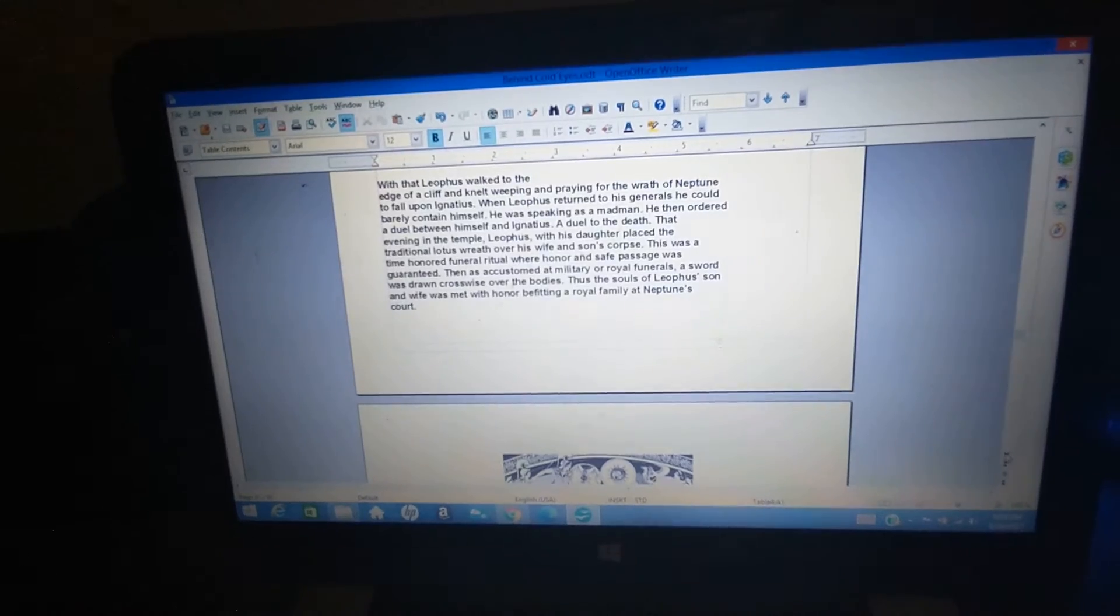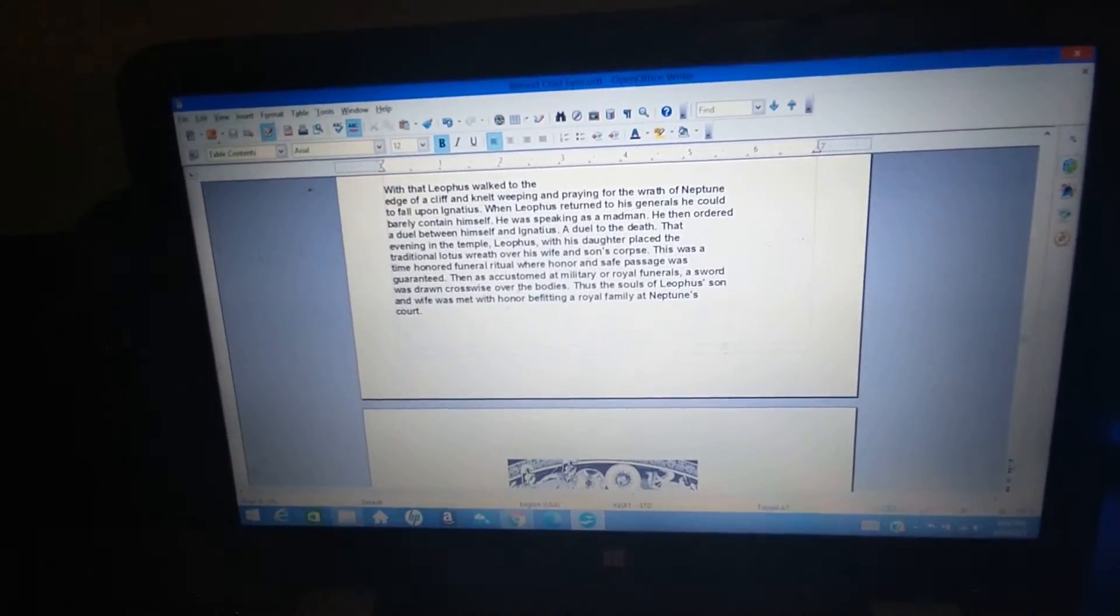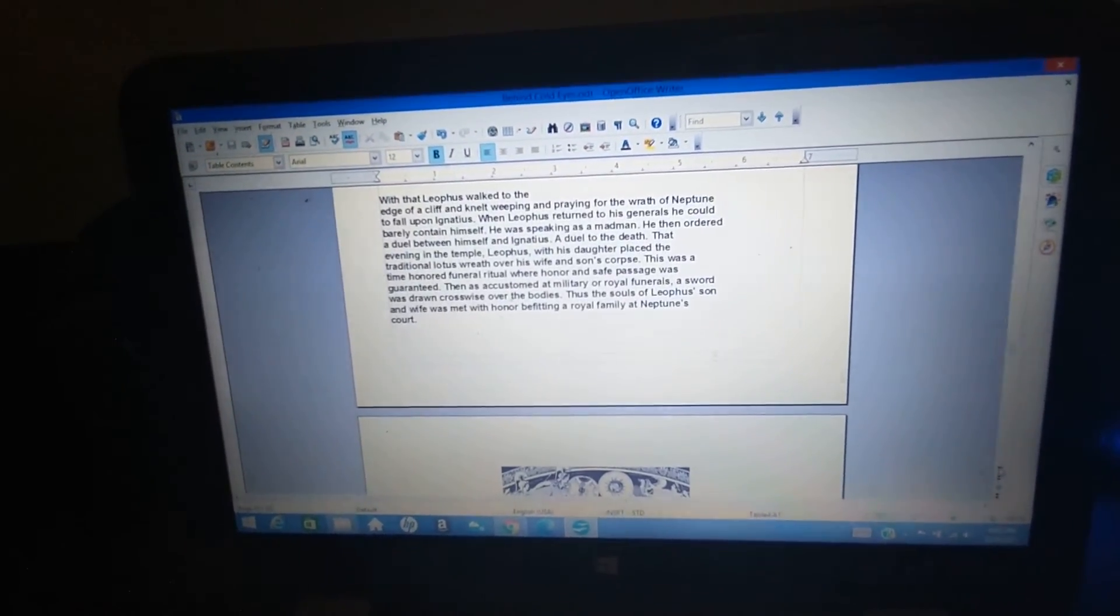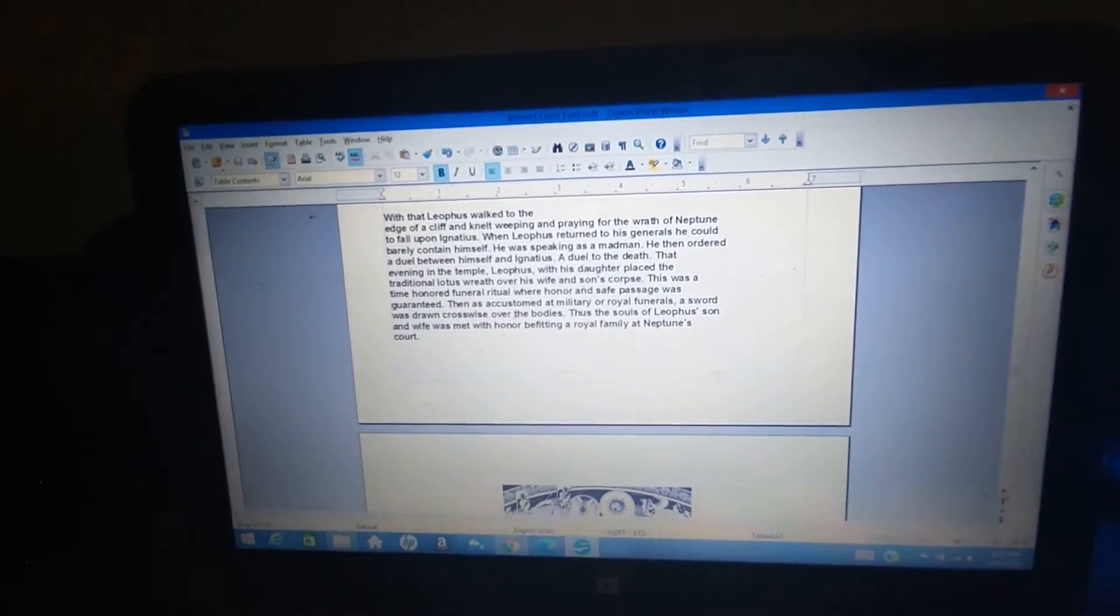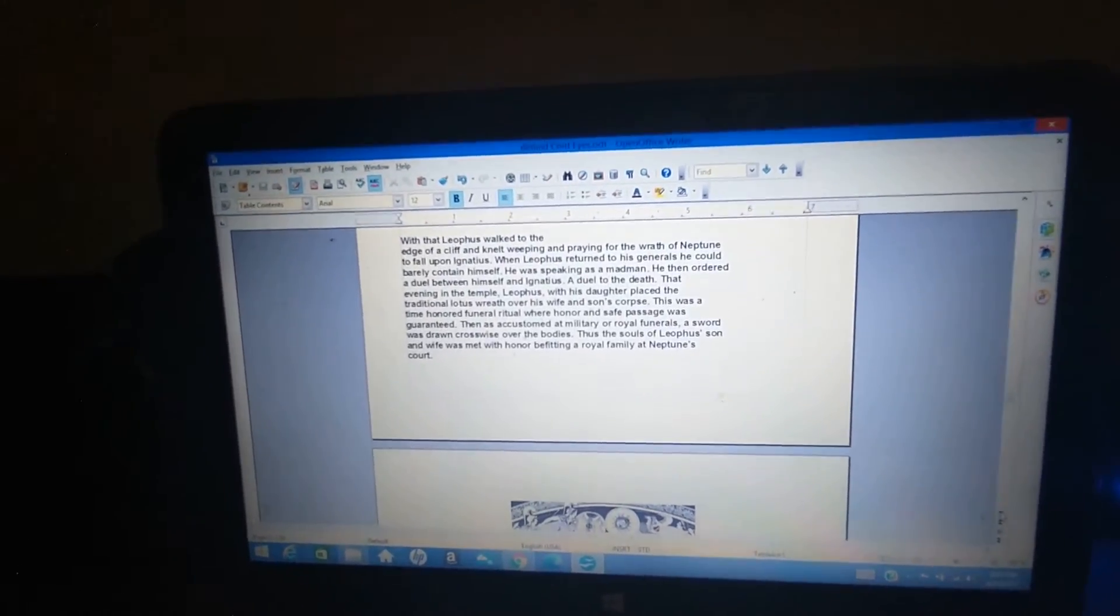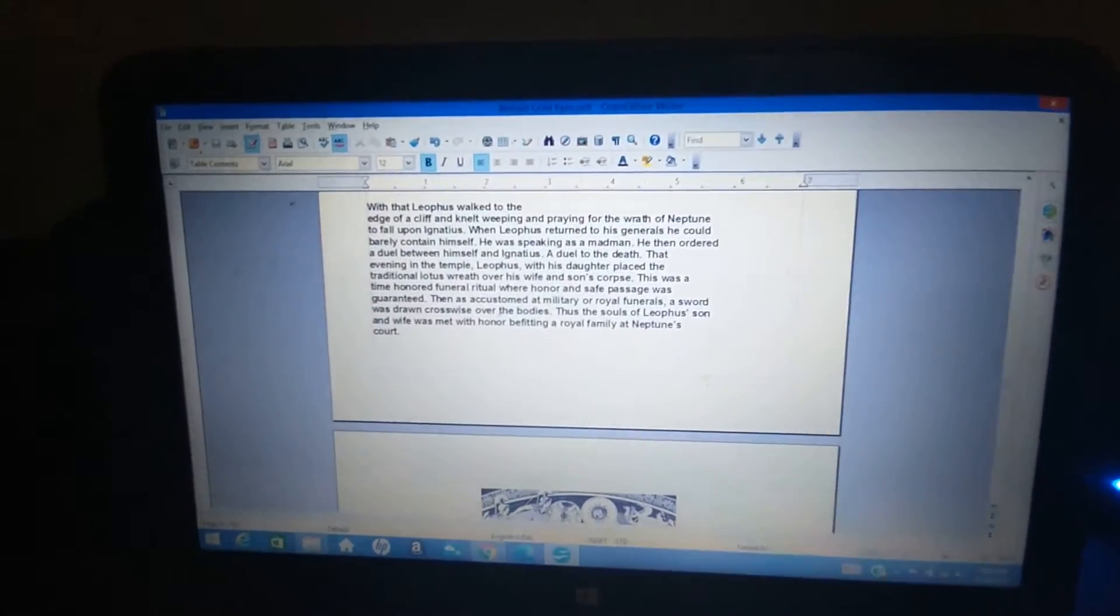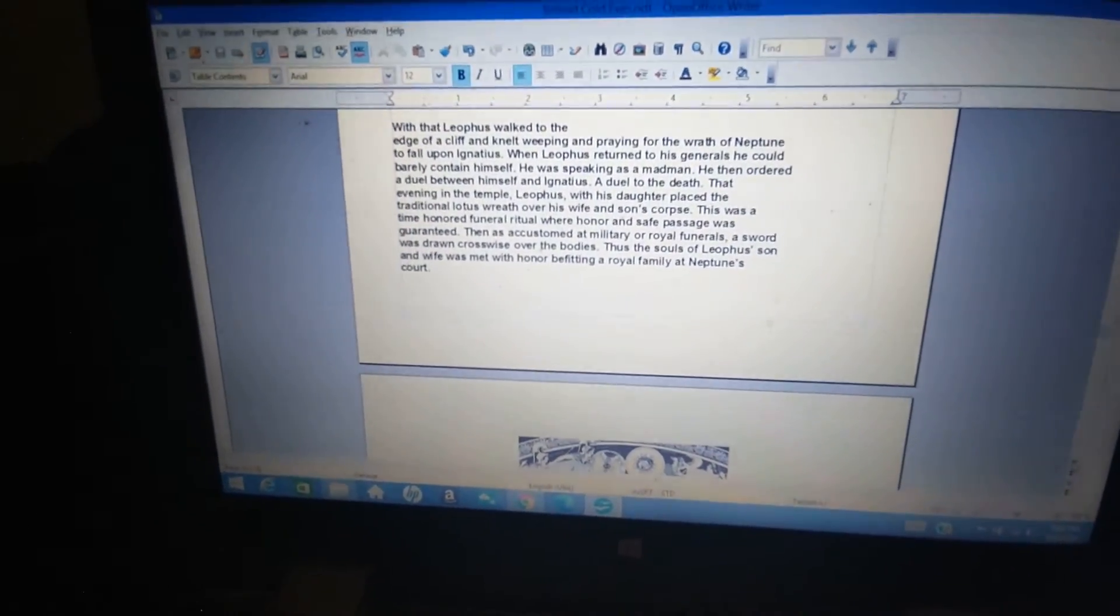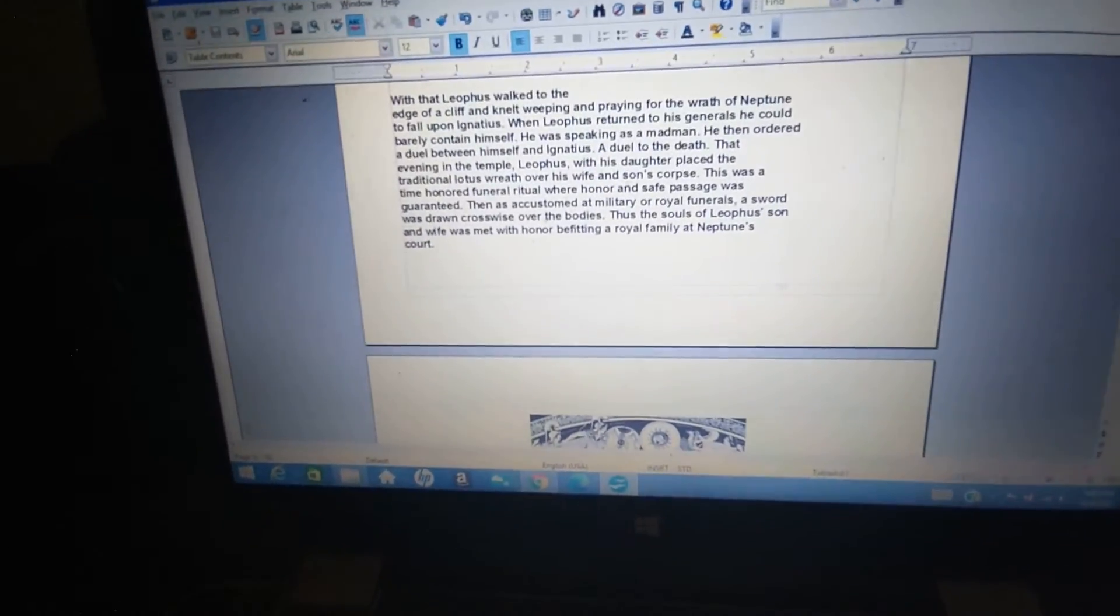That evening in the temple, Liathos with his daughter placed the traditional lotus wreath over his wife and son's corpse. This was a time-honored funeral ritual where honor and safe passage was guaranteed. Then, as a custom, at military or royal funerals, a sword was drawn crosswise over the bodies. Thus the soul of Liathos's son and wife was met with honor, befitting a royal family at Neptune's court.